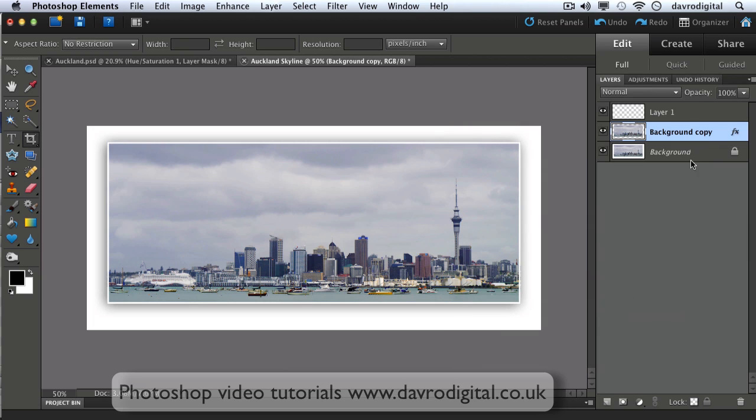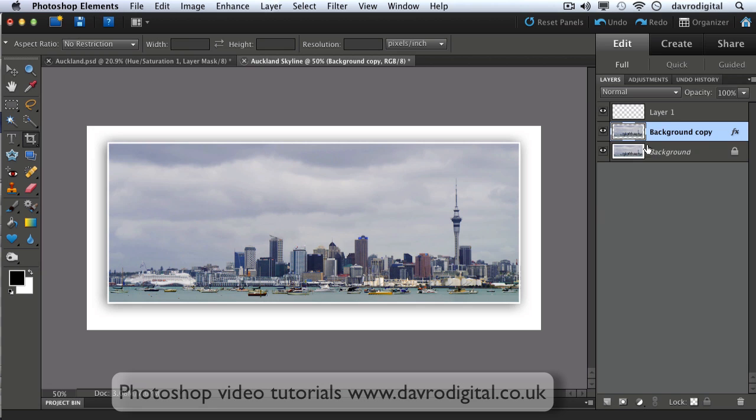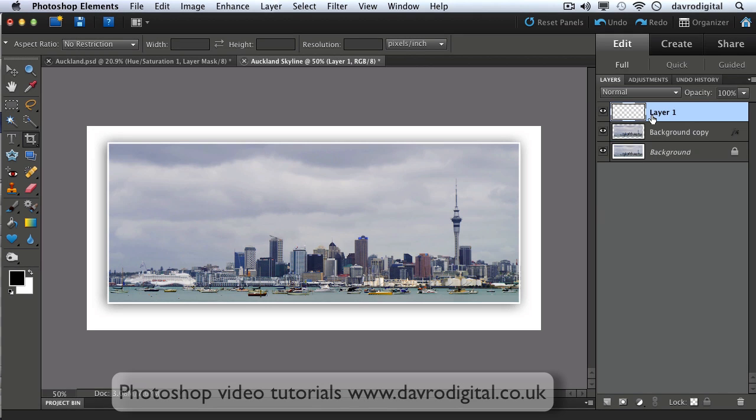So there it is, that's our finished image. Now all that remains to be done now is to merge these down together.